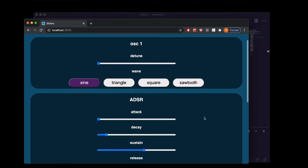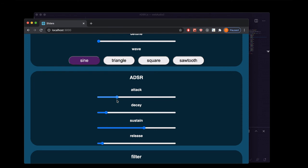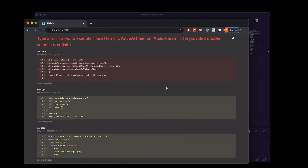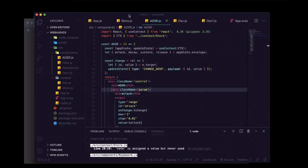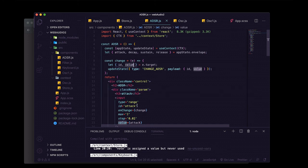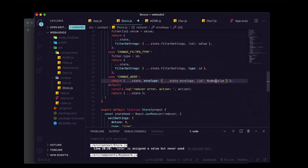There's a weird issue — if we change an ADSR value like attack and press a keyboard key, we get a TypeError: failed to execute linearRampToValueAtTime on AudioParam — the provided double value is non-finite. This is happening because when we destructure value off of e.target, we're getting a string. We can fix this by going into our reducer action and wrapping that value in Number(), and now we'll no longer have that problem.